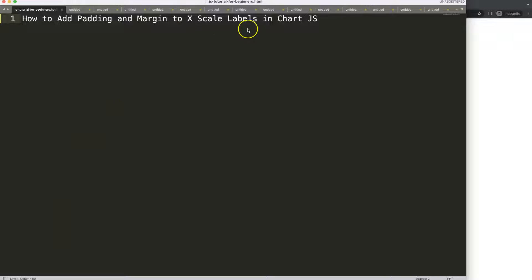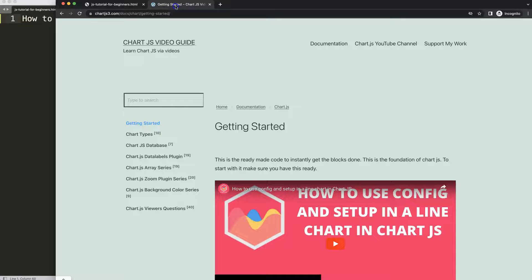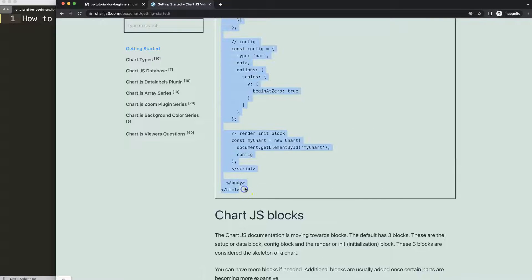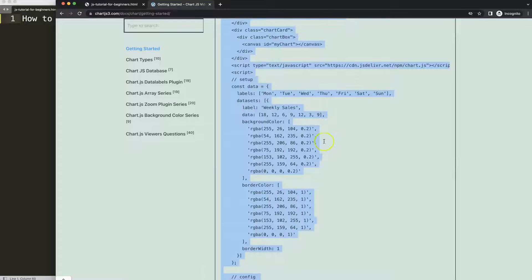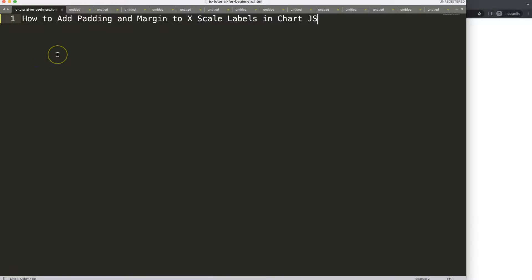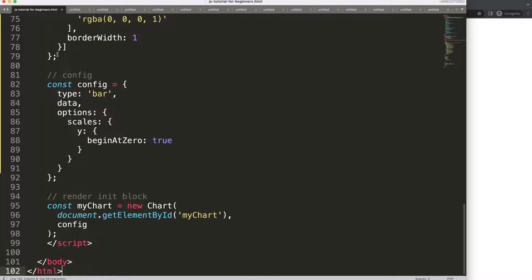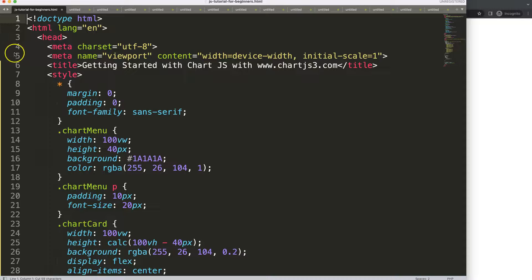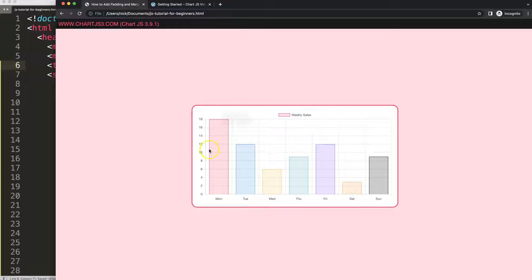Let's look at how to add padding and margin to the x-scale labels in Chart.js. The first thing we need to do is go to chartjs3.com and get the boilerplate template, which you can also find in the description box. Copy this chunk of code — and if you want to understand this code, please watch the linked video. I'll paste that in, cut out the title and put the title in here, save, and refresh.